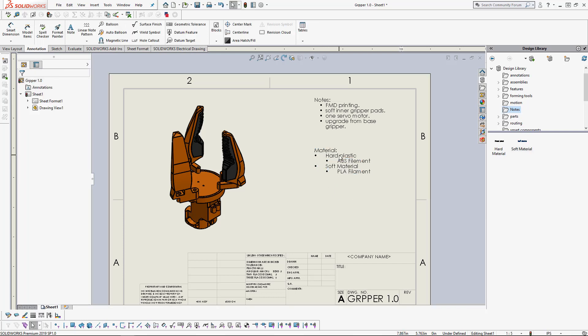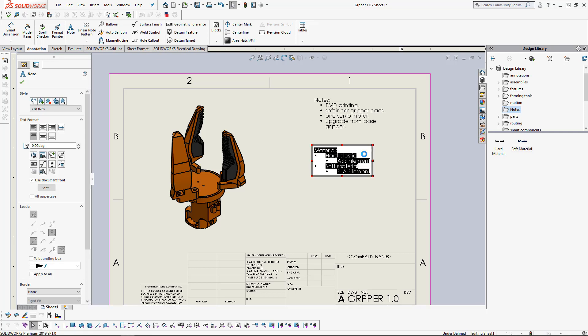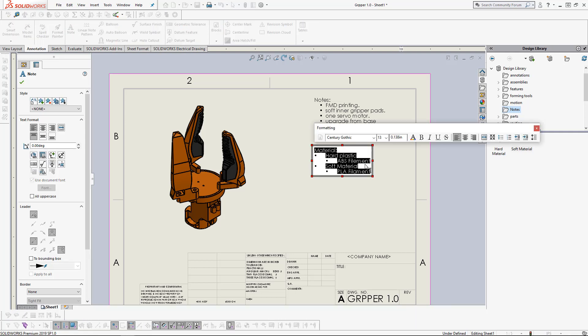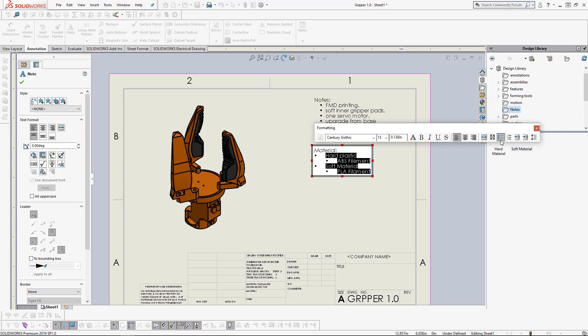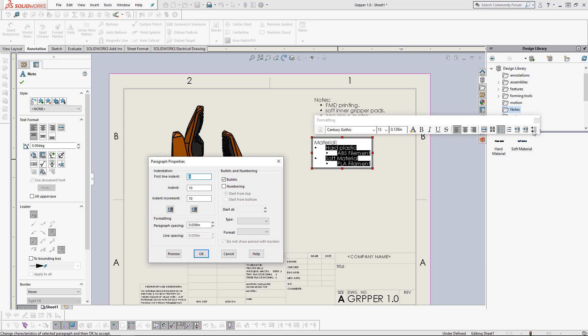Now we want to edit the bullet points and change these to a numbering or lettering system. So we'll select what we want to edit. And go down here to paragraph properties. Click here. And we can change from bullets to numbering. Here we can start from the bottom or start from the top. We can tell what we want to start with.